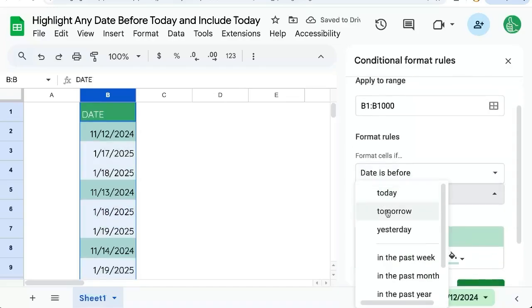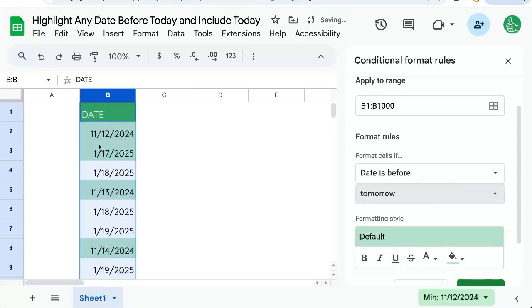We just change that to tomorrow. That includes today. But if you want to highlight the entire row,